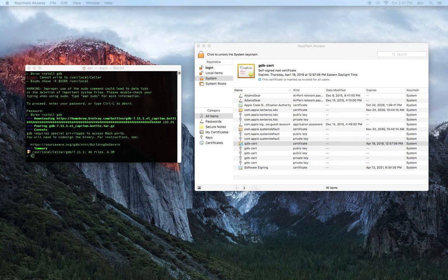The new certificate should be ready to use. All we're going to need to do is restart the Task Access Control service.